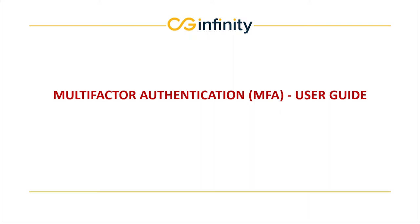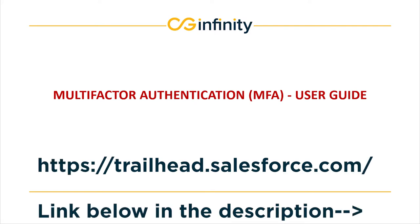Before we get started, I want to ensure you understand the basics of Salesforce. If you do not, please refer to trailhead.salesforce.com and look up for Salesforce admin basics.